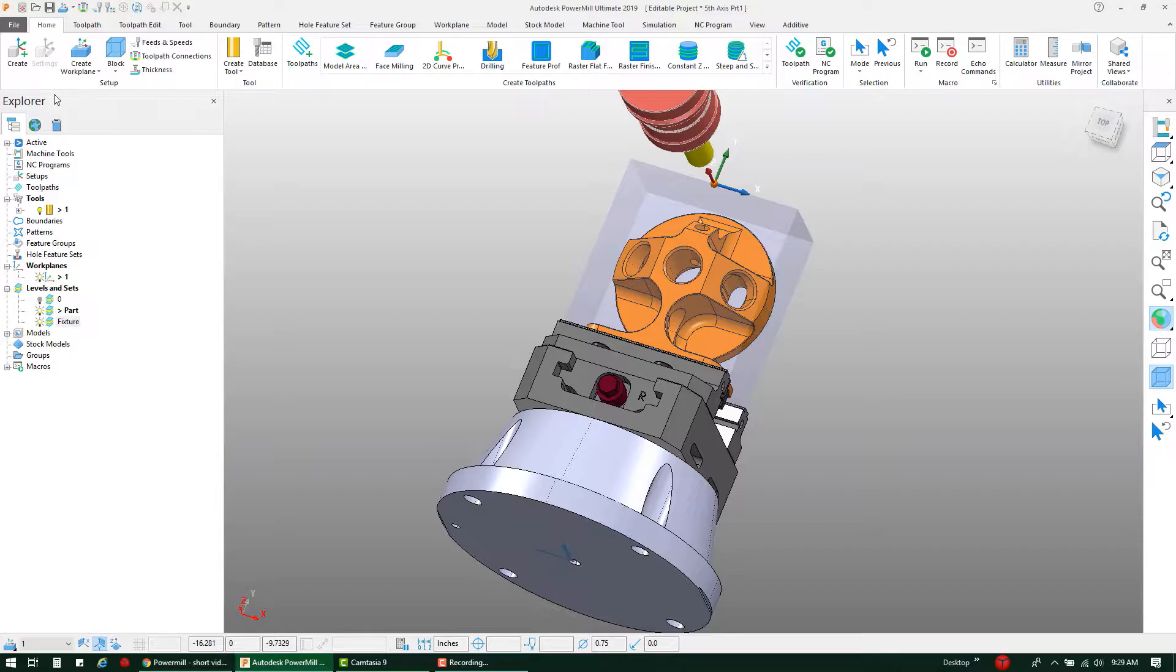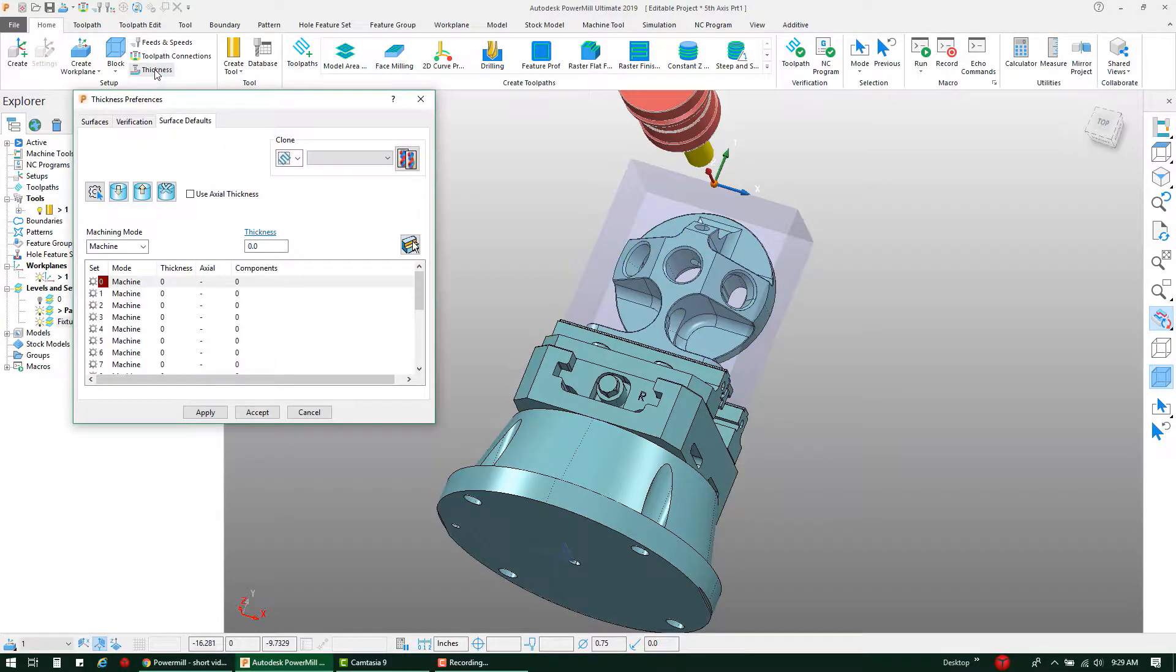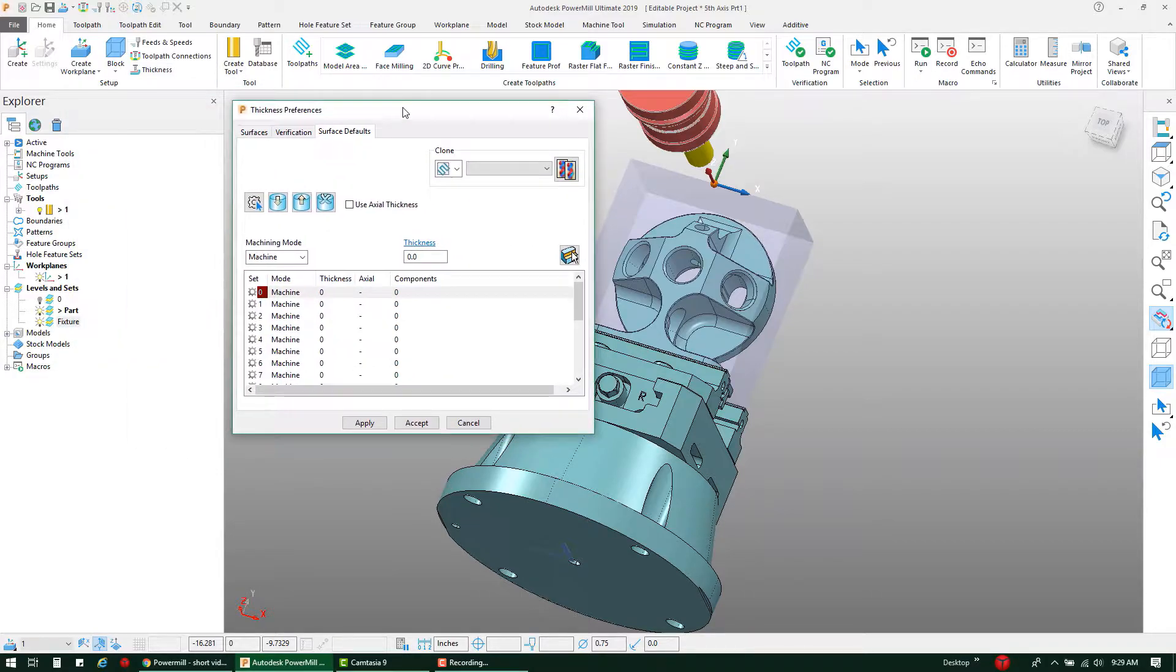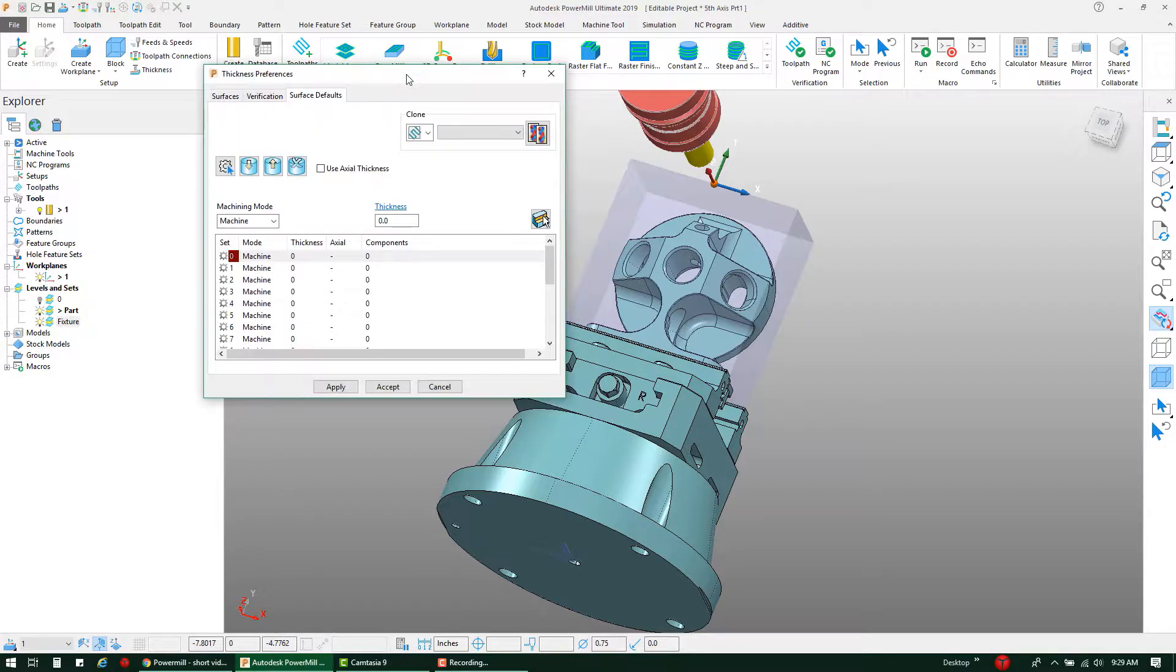Under the Home tab in the Setups panel, we're going to click on our Thickness option. Now the thickness tool is a very powerful tool in PowerMill and can do many different things, but for the purpose of this video we're just going to focus on setting up our fixture for collision avoidance.